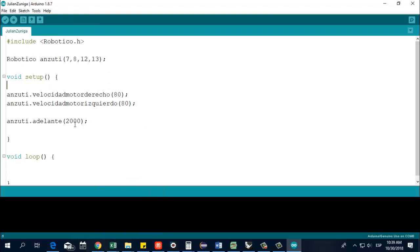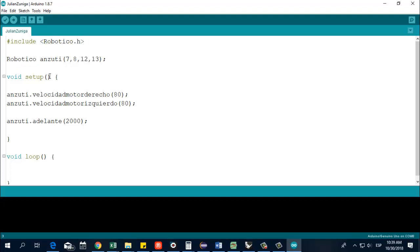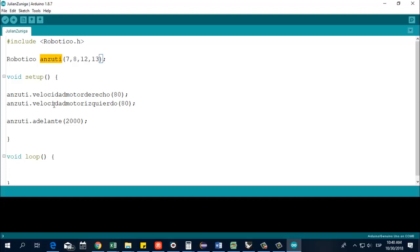The first thing we need to do is that we're going to learn how to control two motors. Basically the library is called Robotico. A few things are in Spanish because this library is intended for people that don't speak English, but it's fine. Here, we create the name of our robot. This is going to be the object that I'm creating. So instead of Ansuti, you can name your robot. Give it a very creative and nice name for your robot.